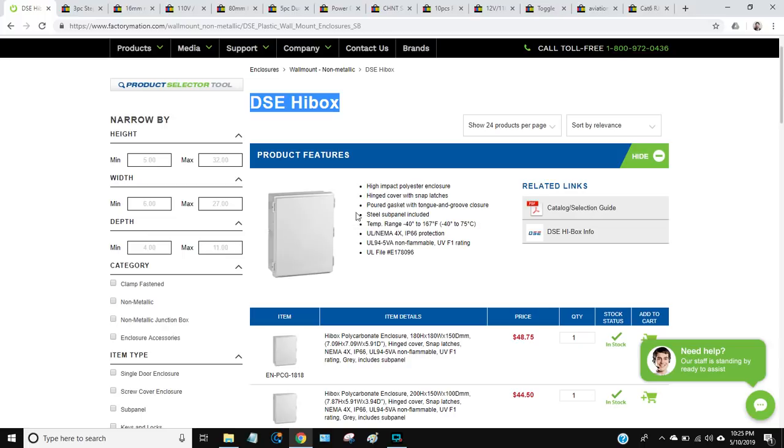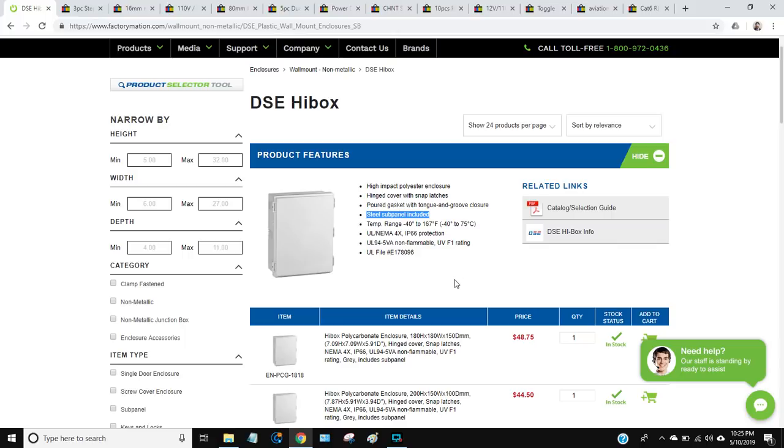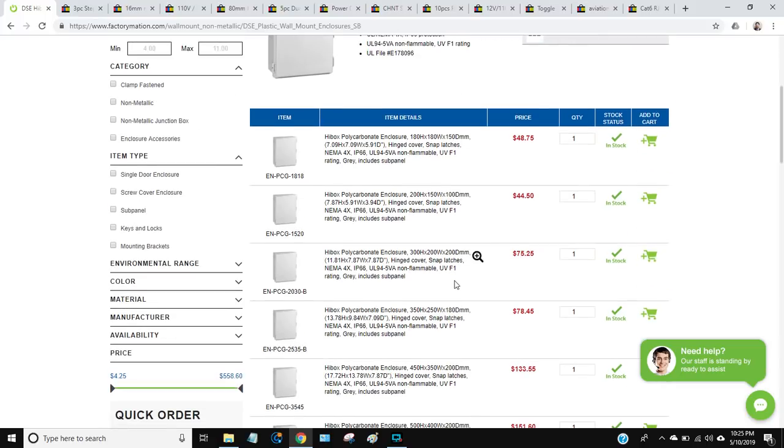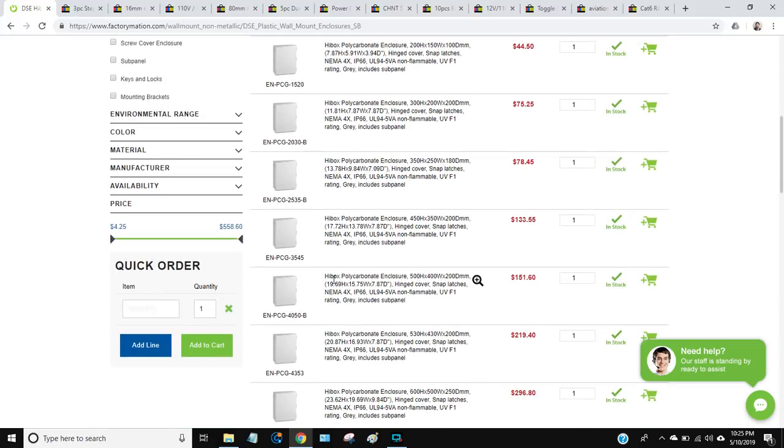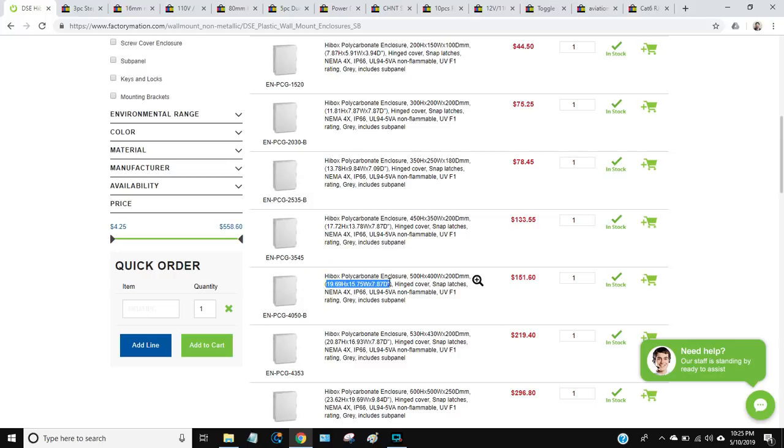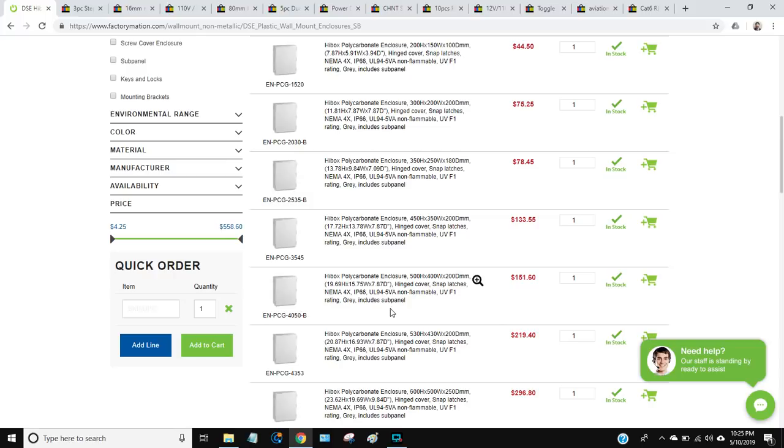These enclosures come with a steel sub panel inside that you can mount everything to, which makes life easier. The size that I usually get is 19.69 by 15.75 by 7.87 with hinged cover and snap latches. At first that might seem maybe a little bit too big, but what I can tell you is when you're working with this stuff you always need more room than you think. It's also nice to have some air space in there so air can move and the electronics can cool off. If you have everything jammed in and consolidated really closely, then it's harder for the electronics to stay cool.